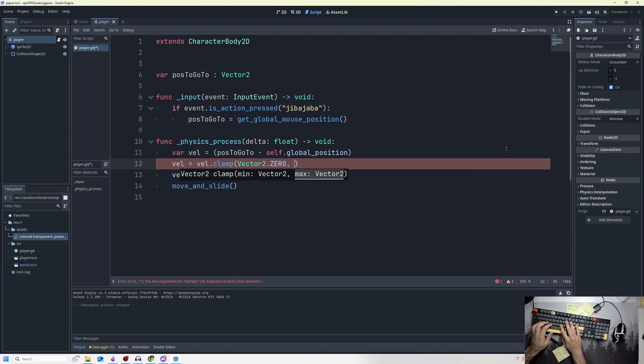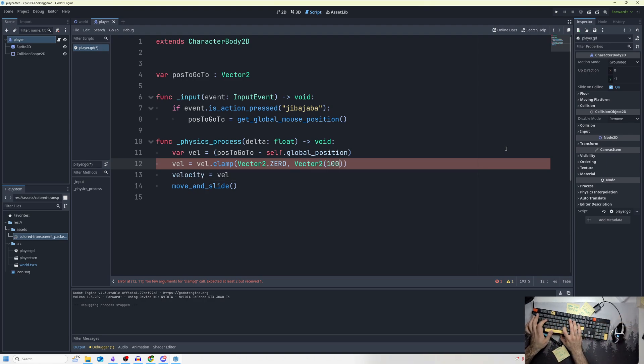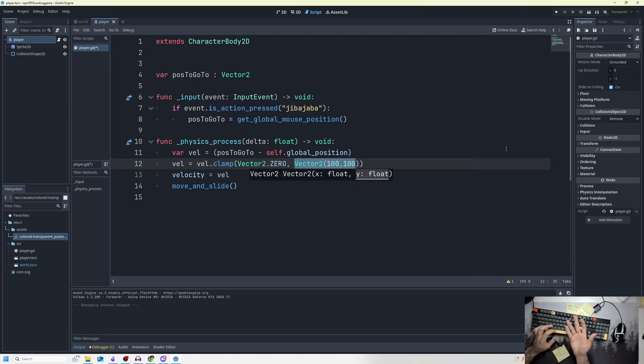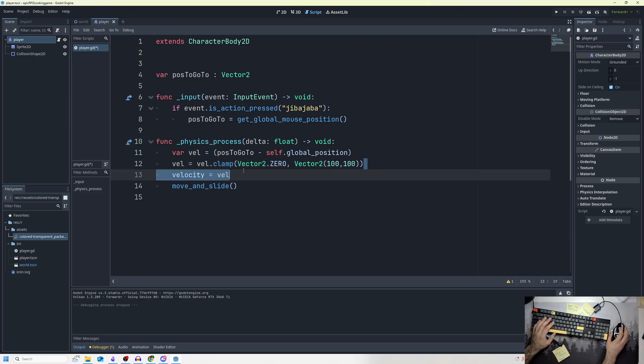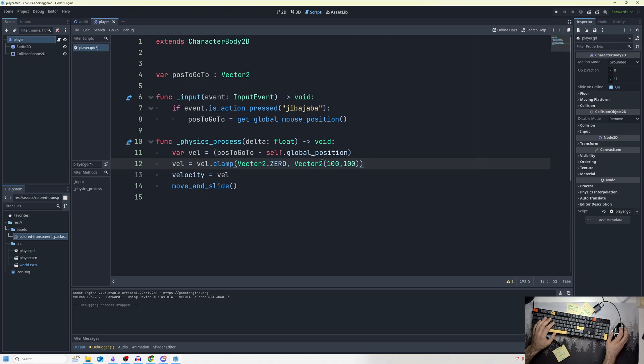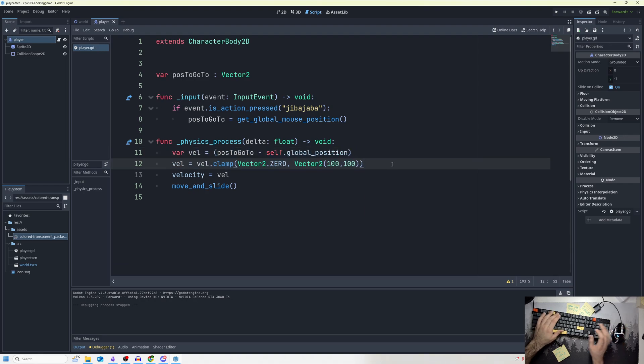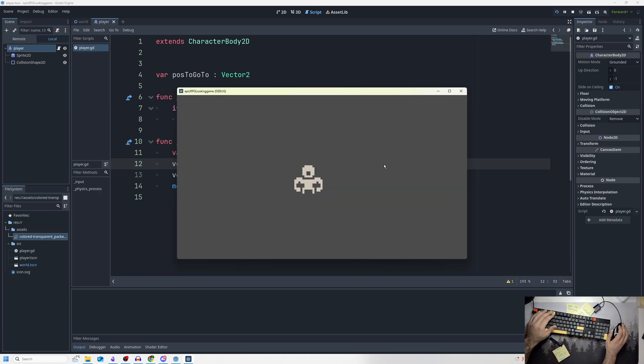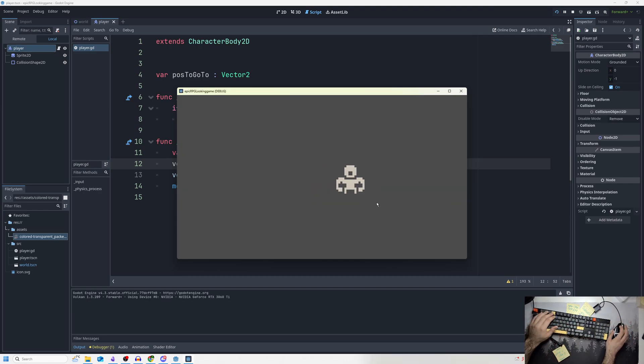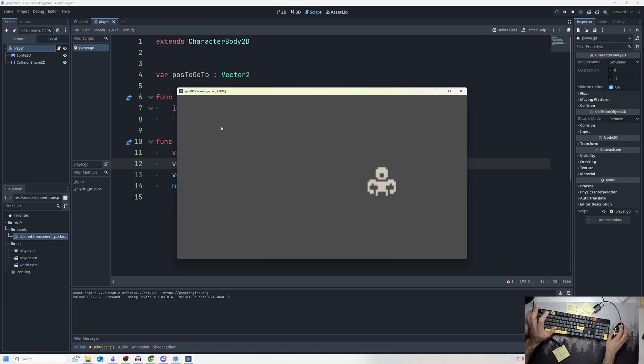This effectively means that the speed is 100 for all intents and purposes—technically it's like 140 because of the Pythagorean theorem, but this is how we can make sure our velocity doesn't go super fast. Now it's more linear and then it slows to a stop, so we have our simple person moving around.